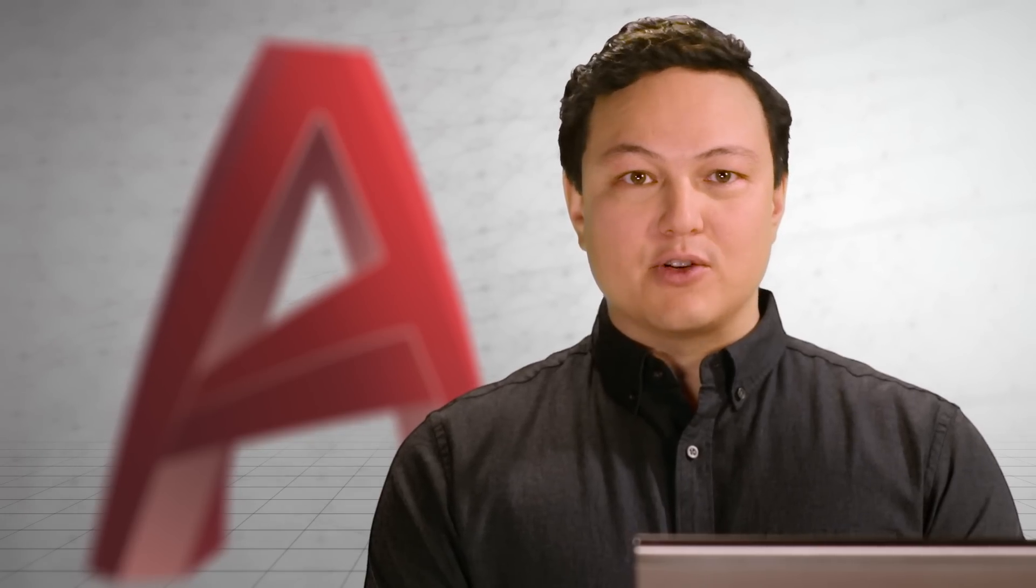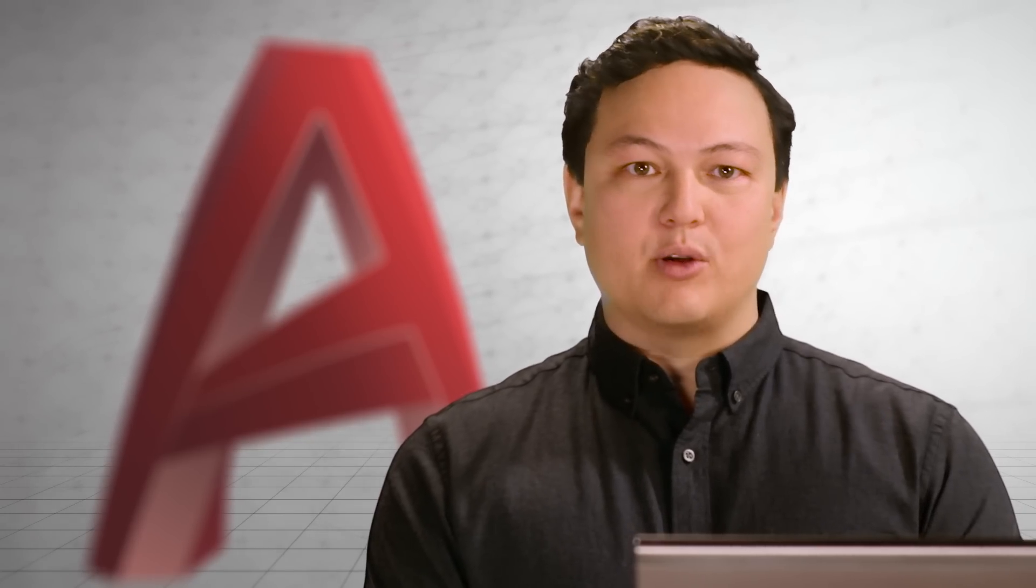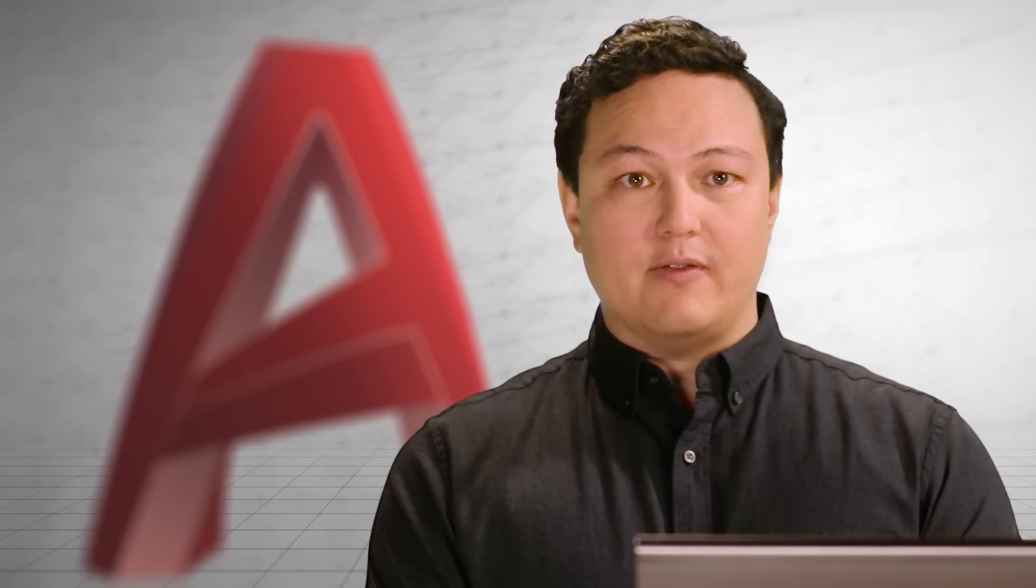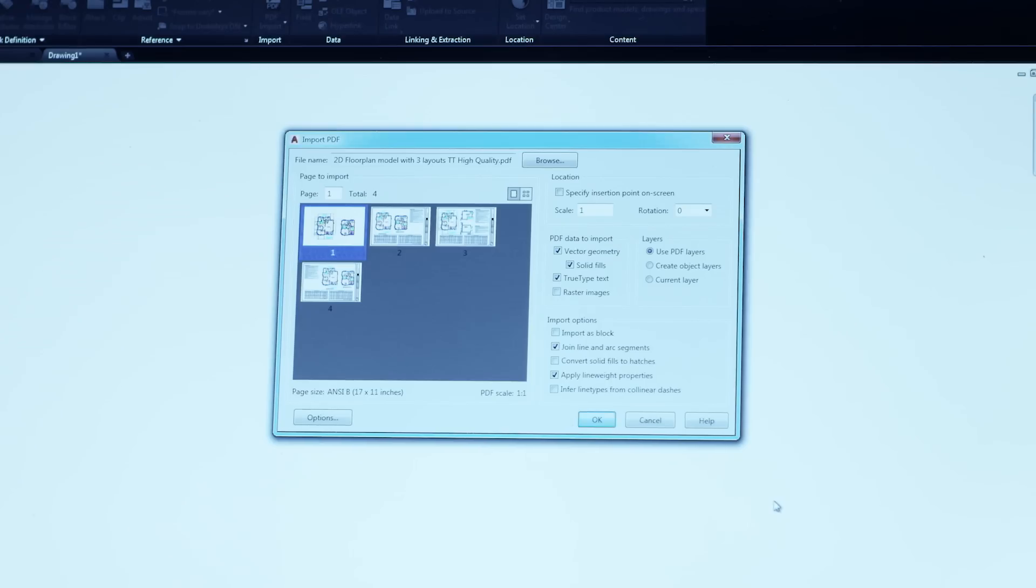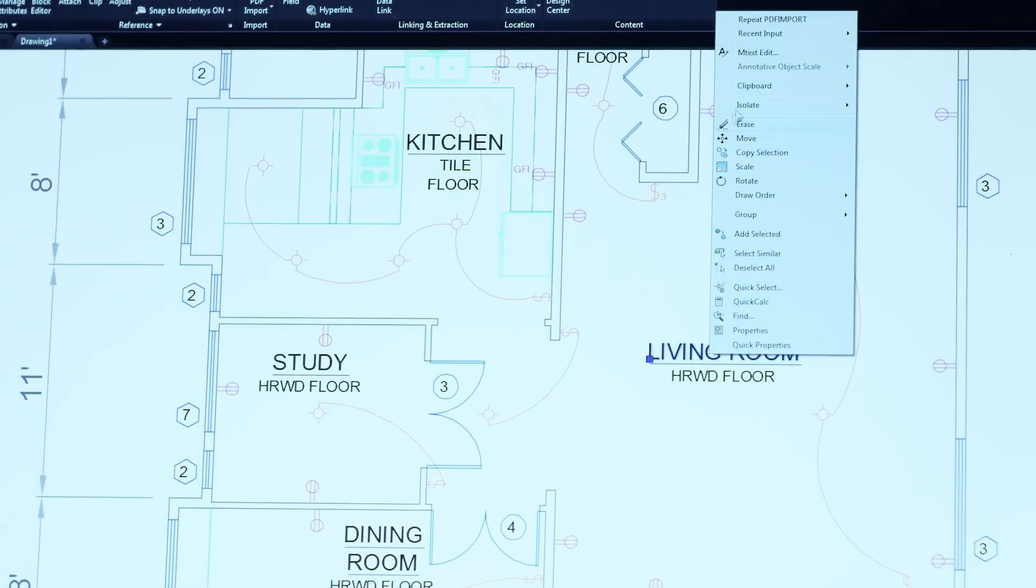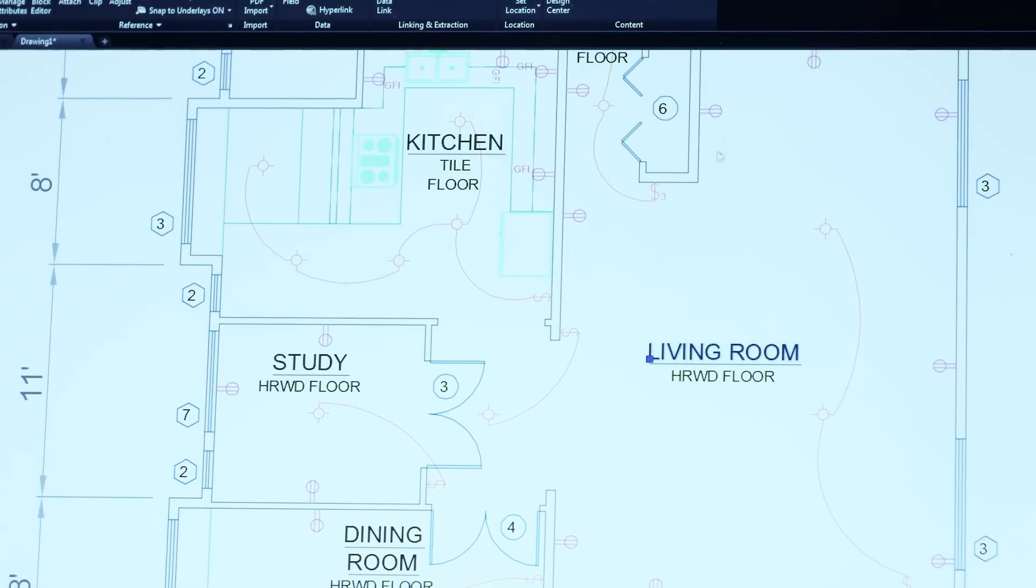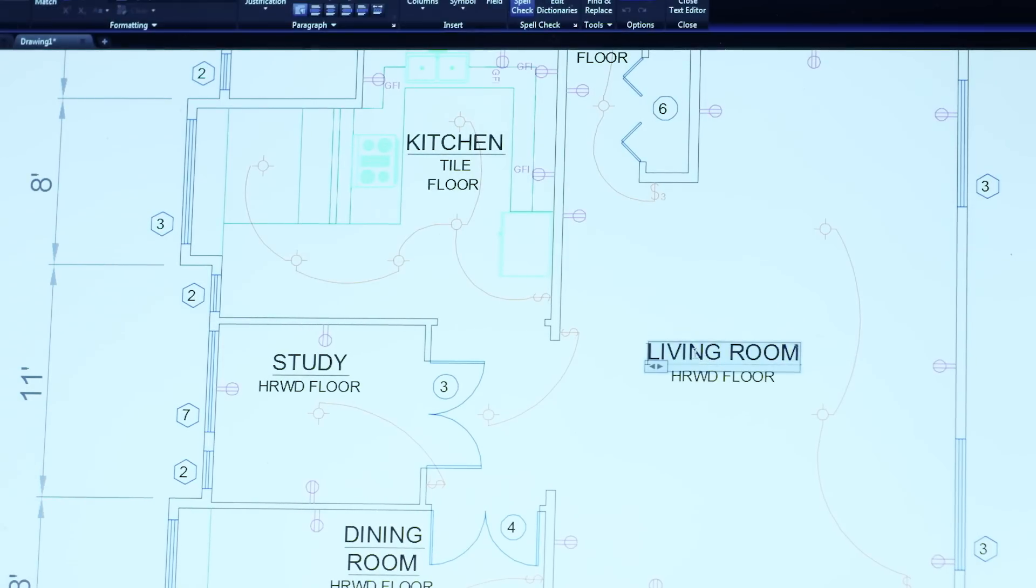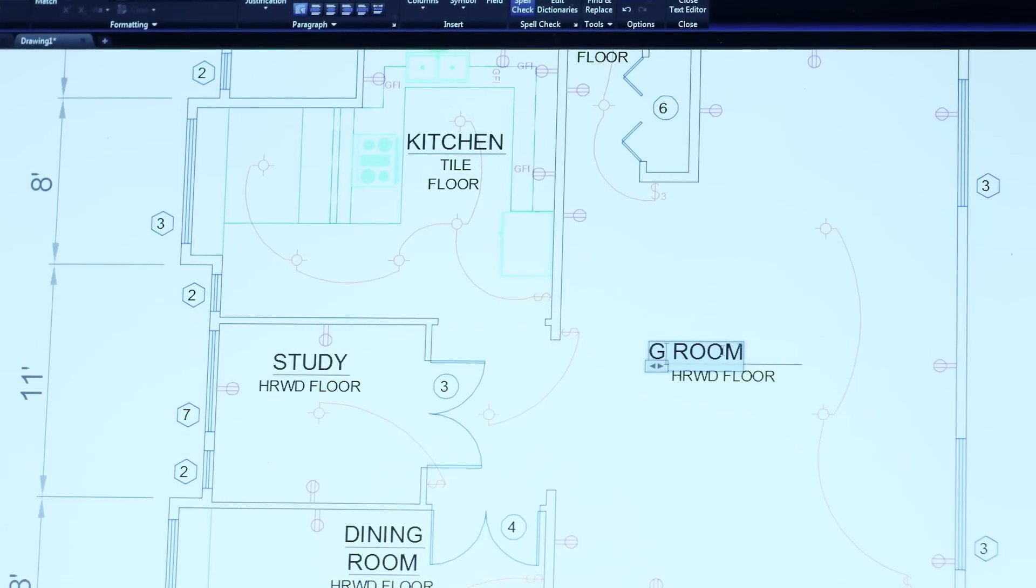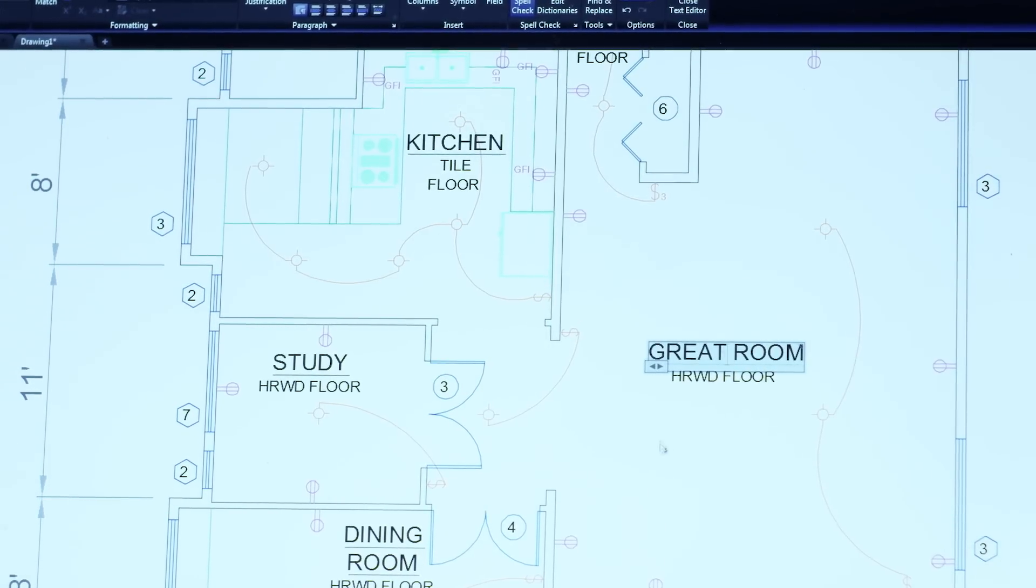PDFs are an essential file format for communicating your designs with others, but sometimes all you have is the PDF file. You've asked for the ability to import and convert these PDFs into AutoCAD geometry so that you can incorporate them into your designs. This is the first release to let you do that. Intelligently bring in text and geometry from your PDFs and use them like any other AutoCAD object.